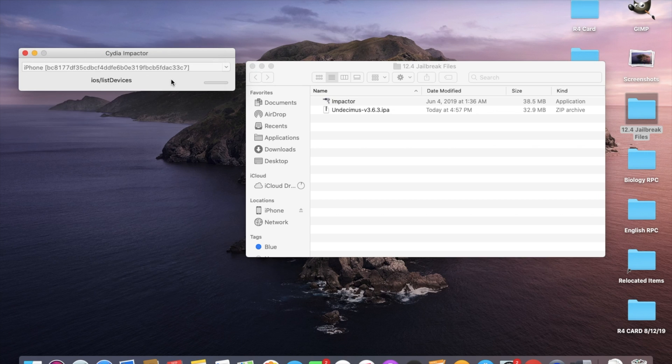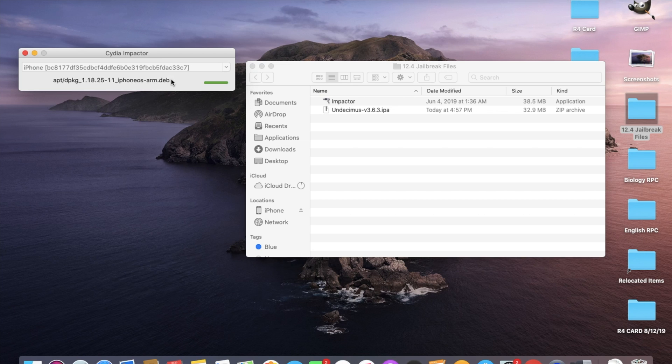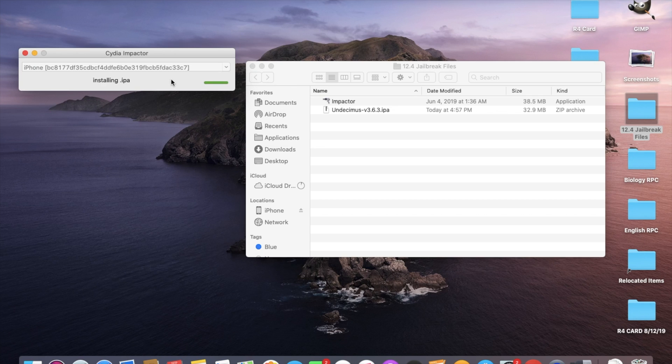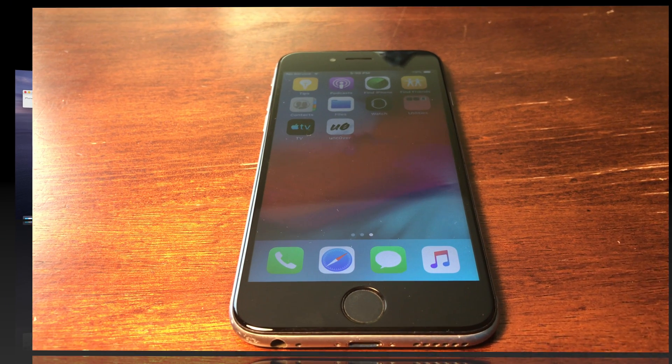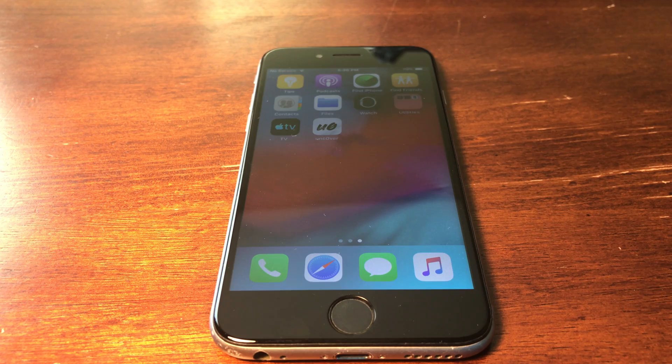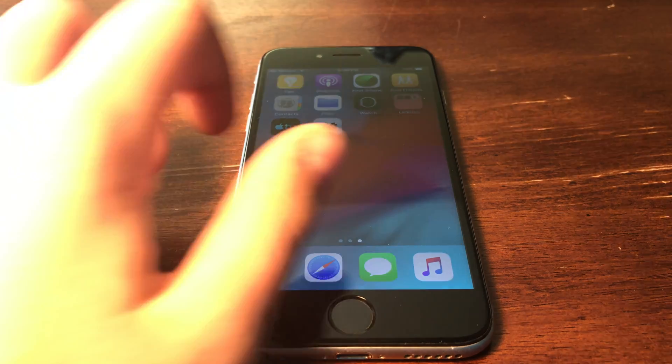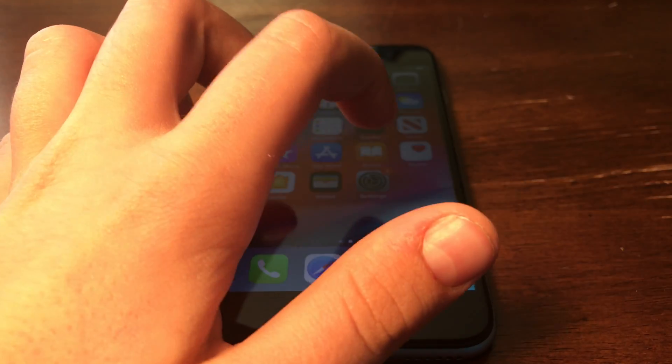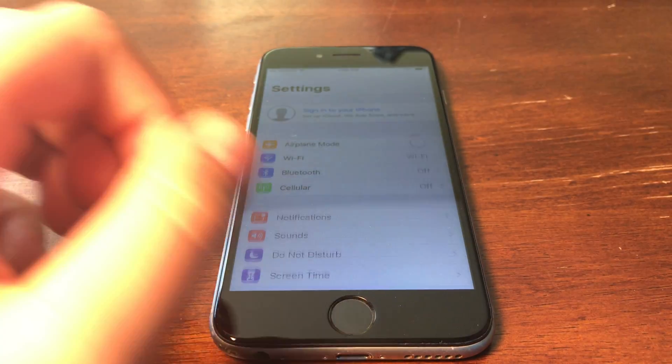And it'll start downloading and after that I will show you what you need to do on the device. So guys, once you've downloaded it, you're going to go ahead and go into Settings.